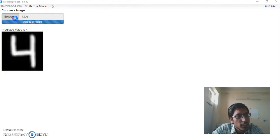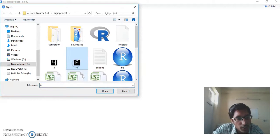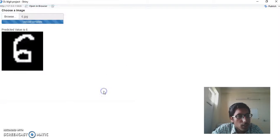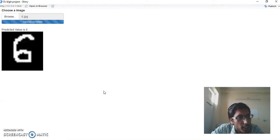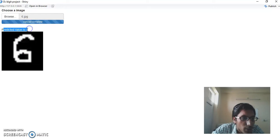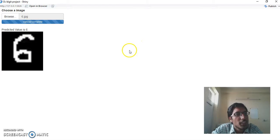Now let us upload another image. Here I am uploading an image of 6 which is 28x28 pixels. Soon it is uploaded, it has shown the predicted value to us. So the predicted value is 6. This is my GUI.